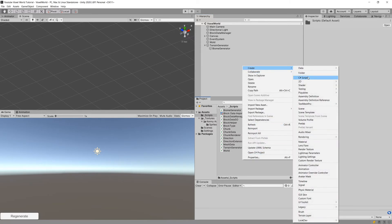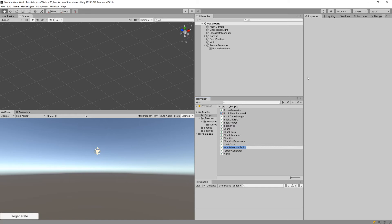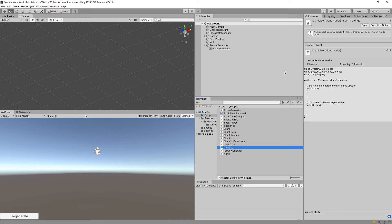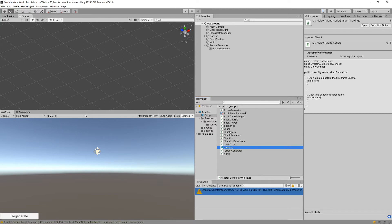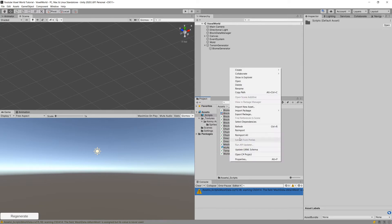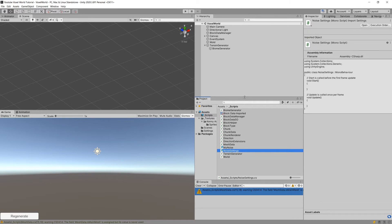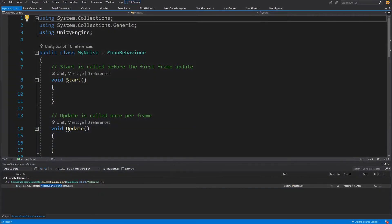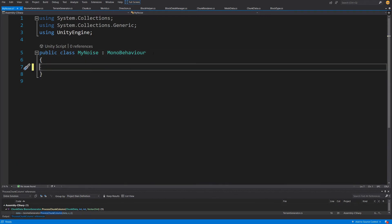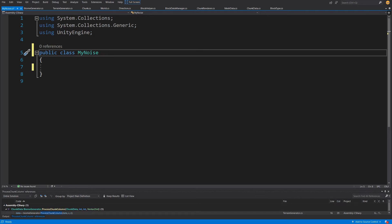Back in our project, let's right-click in the scripts folder and create a new C# script. The first will be called MyNoise, which will actually calculate the noise value. Next we'll create another C# script called NoiseSettings, which will be a scriptable object so we can more easily test and save different parameter combinations for our noise function. Now let's open our MyNoise class, delete Start and Update, and make it a static class by adding the keyword static.